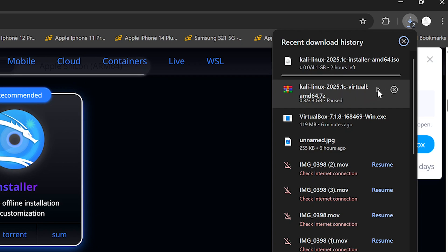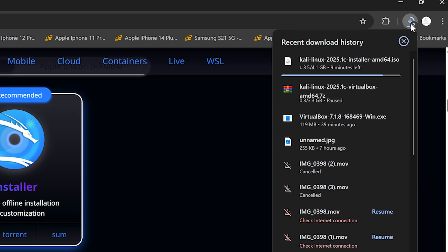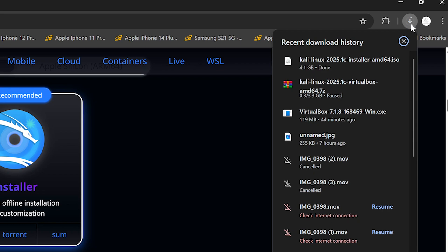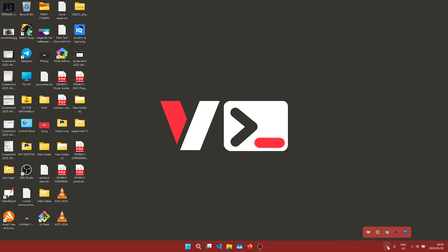It might take a while depending on your internet connection. So hit the first,